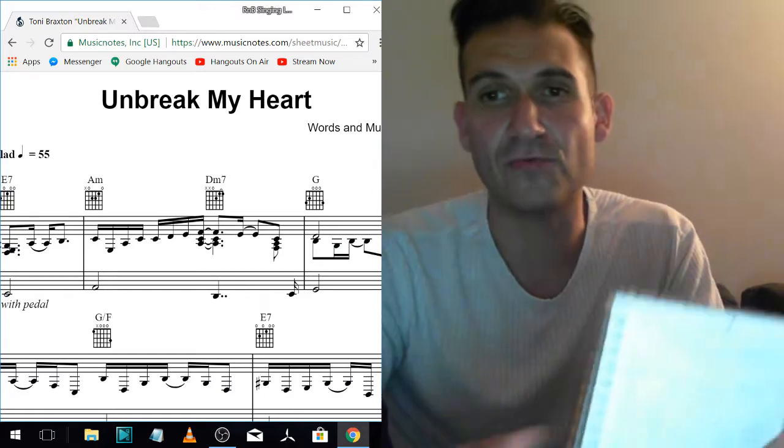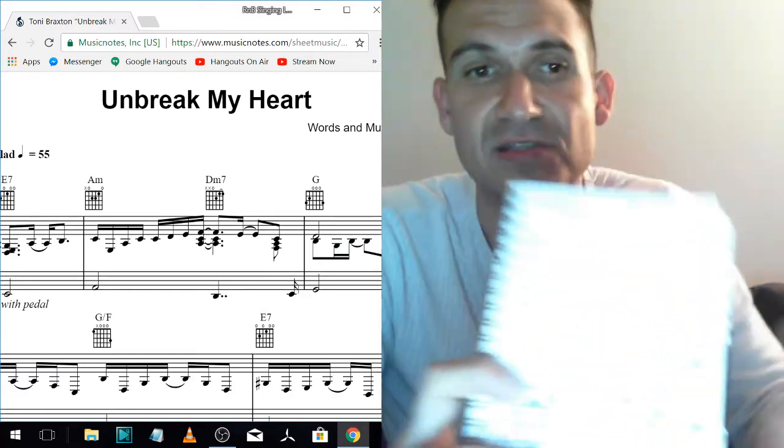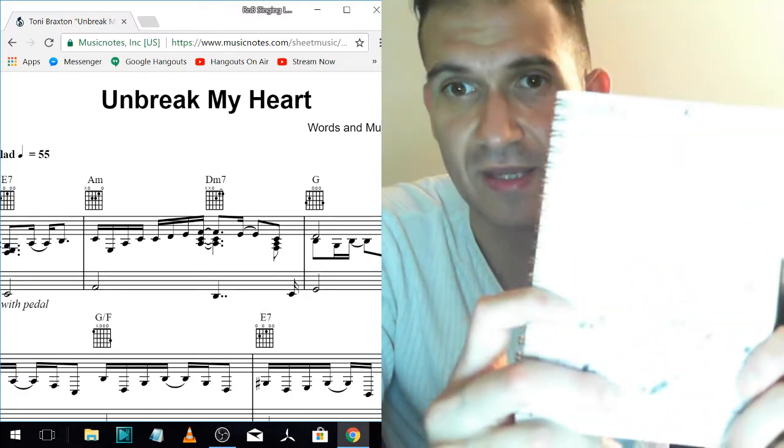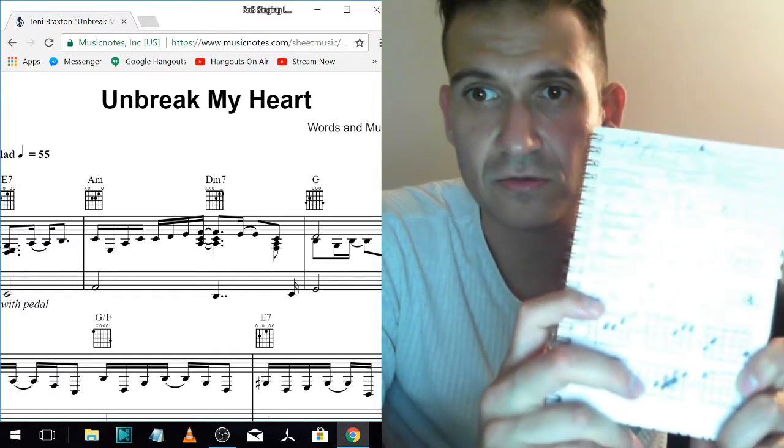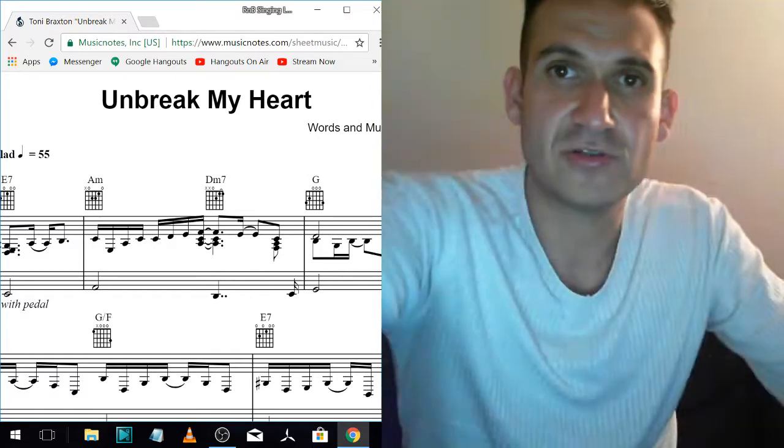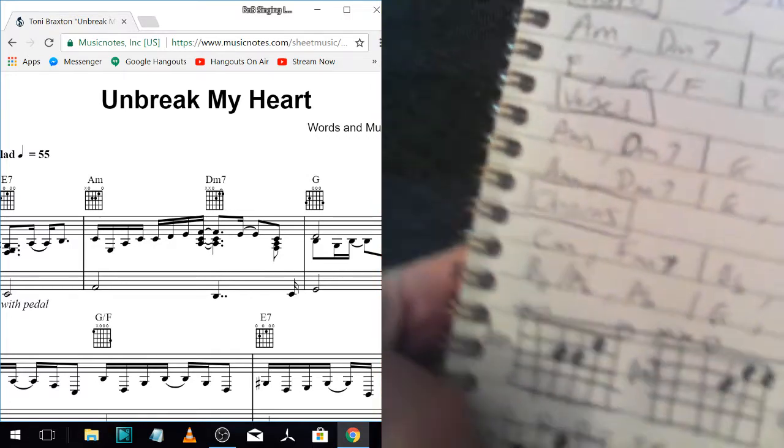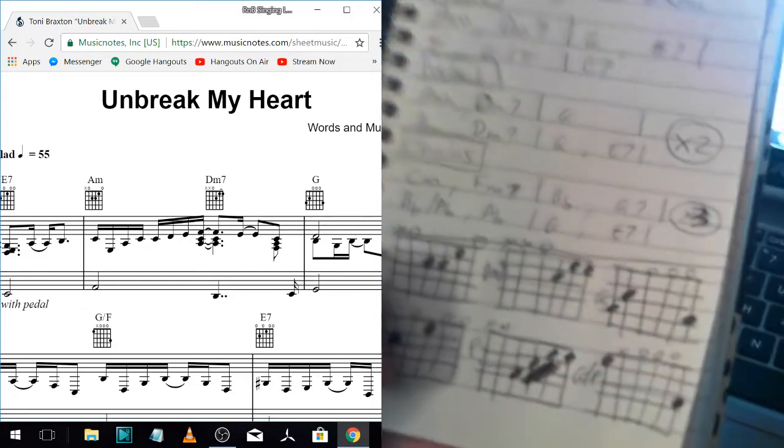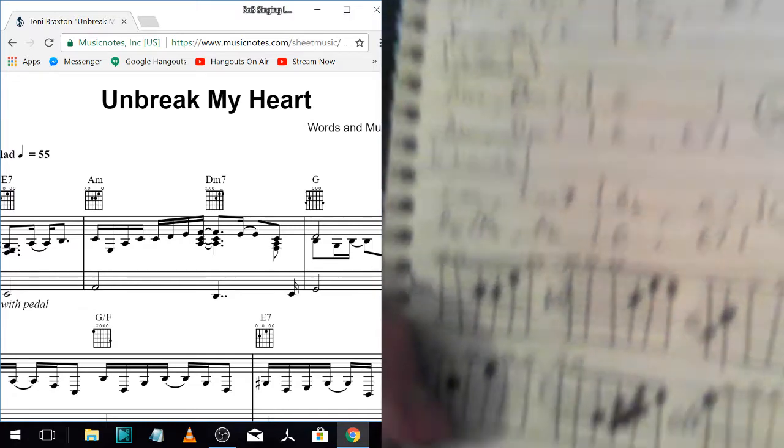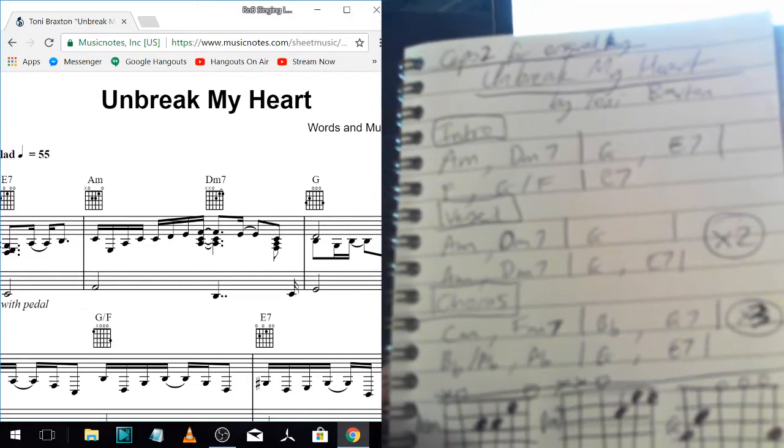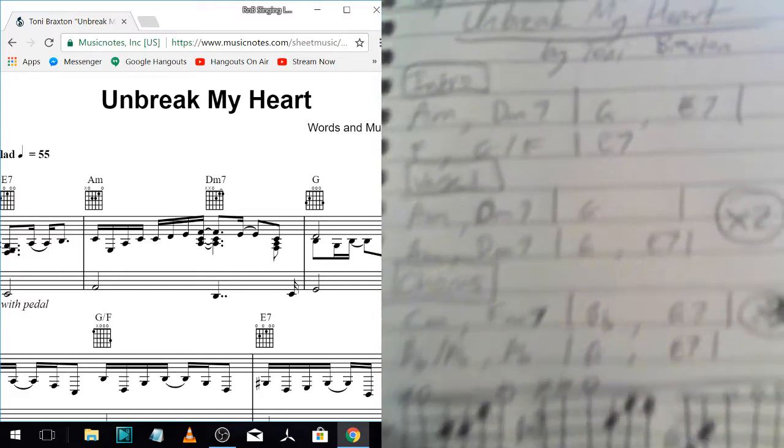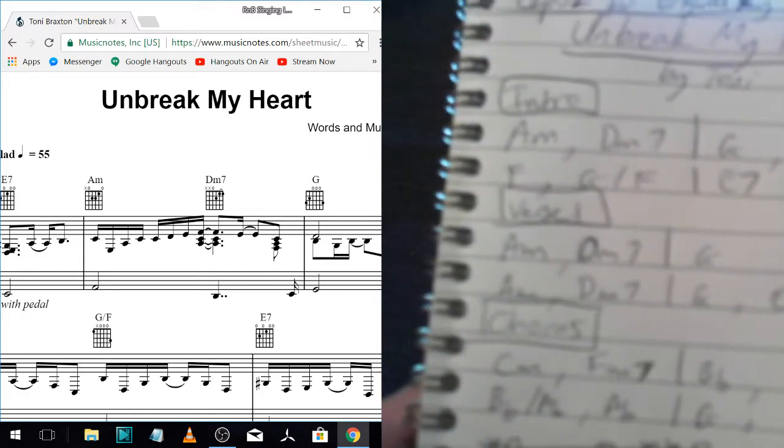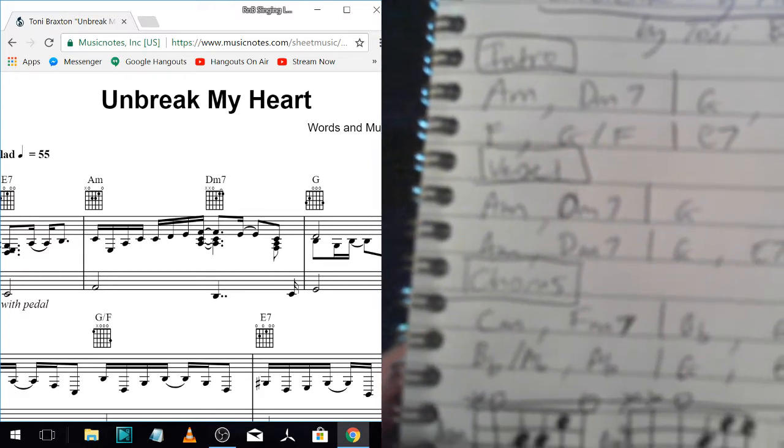And then the next step is I write it out so it's easier to read. So instead of having to look at all that, I put it on the paper in sections so it's easier to read. So you've got the intro, you've got the verse, the chorus.